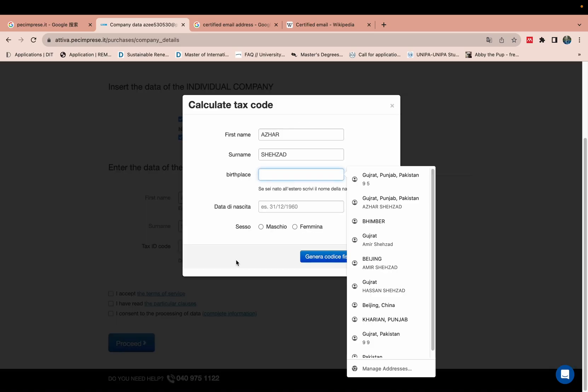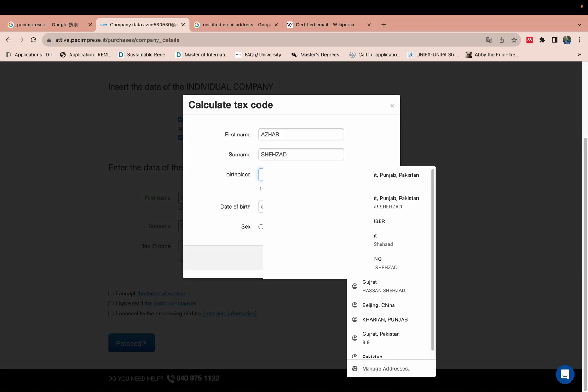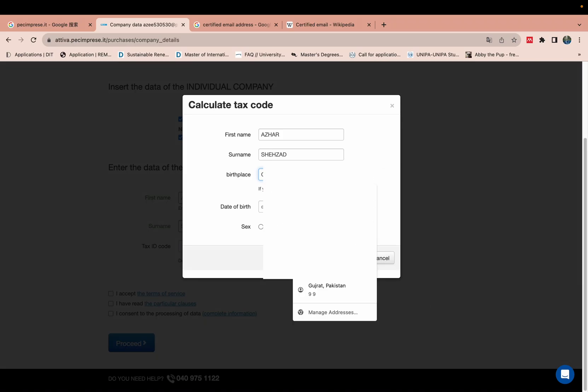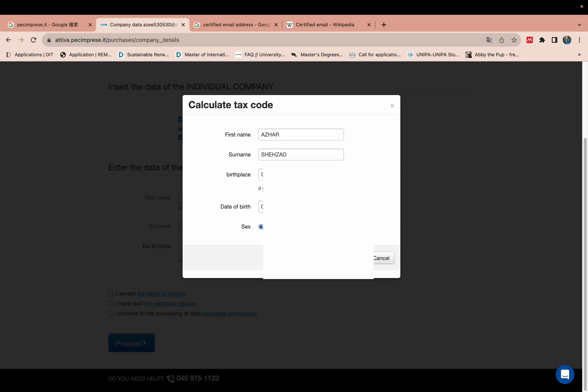Your date of birth, male or female, generate tax code. So this one is automatically generated.